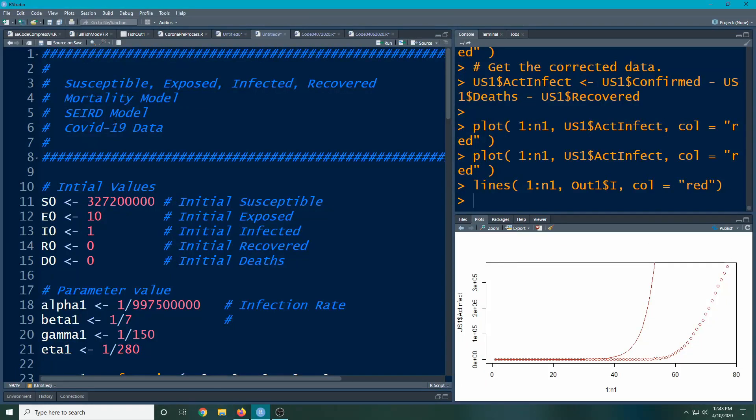Welcome to the R video tutorial on susceptible exposed infected recovered mortality model and we're going to deal with the COVID-19 data again.